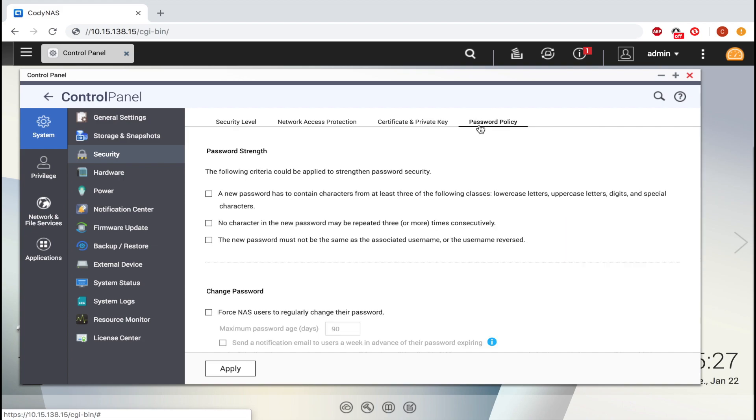Here you can choose certain criteria requirements for passwords, and you can set the duration of time between having to switch passwords.